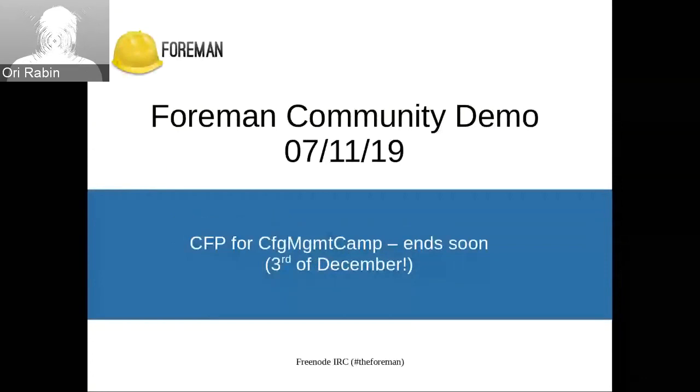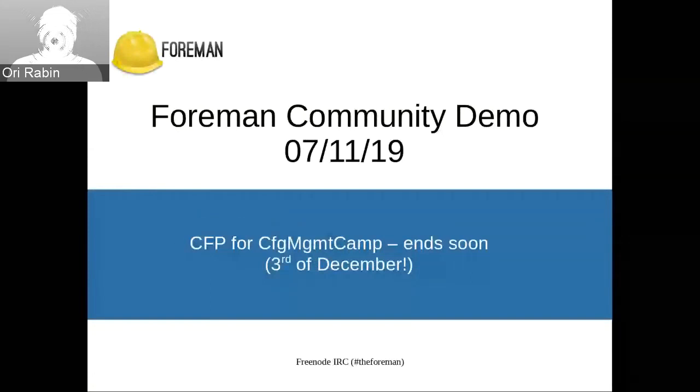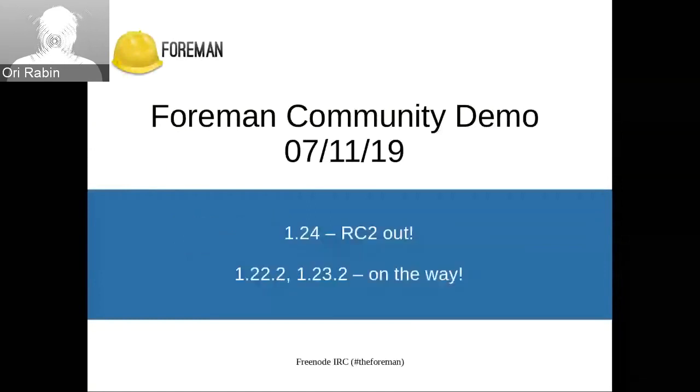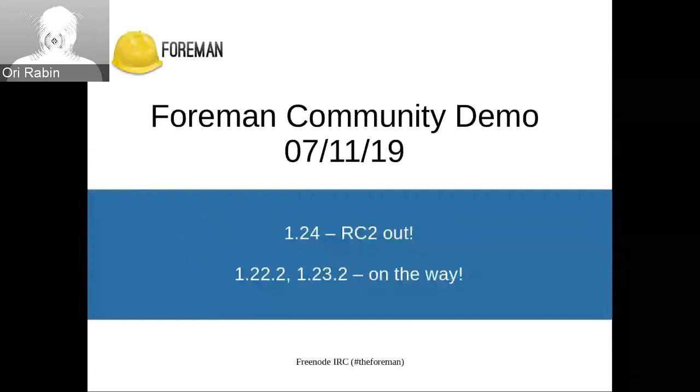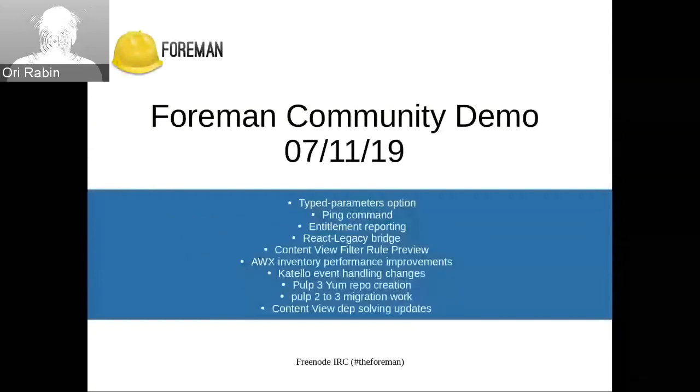I hope you guys can see the demo here later on. As a reminder, CFP for Config Management Camp was reopened and it still will end in four weeks on the 3rd of December. We still have room there. We do have a Foreman room and a Foreman hack day confirmed. 1.24, we have RC2 out. We did need to skip RC1. Found a few things right when it was built. Please go ahead and test that out. We have a long agenda today. So let's go ahead and start.